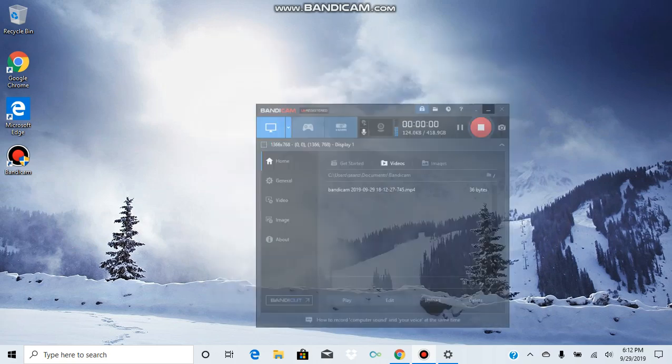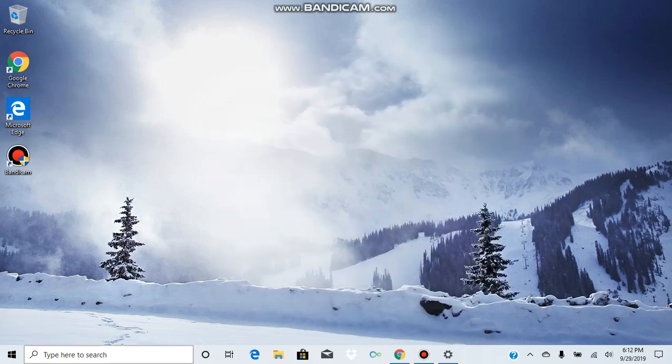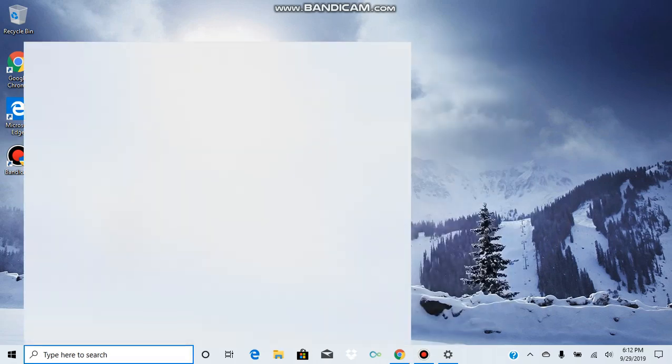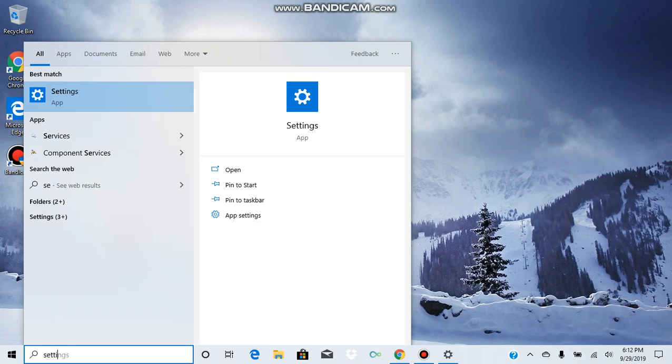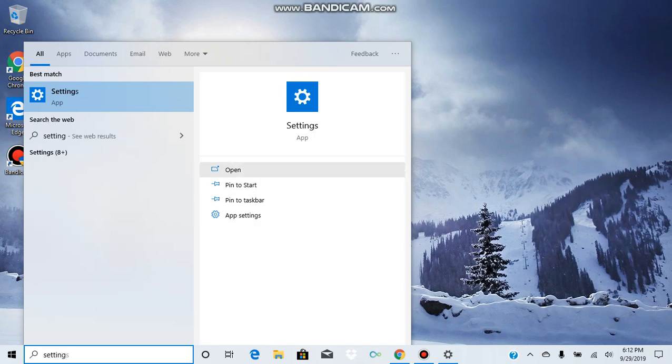Hi guys, welcome back to my channel. Today I'm going to show you how to change from desktop mode to tablet mode. To do this, press the lower left corner of your screen and type 'Settings,' then press Open.